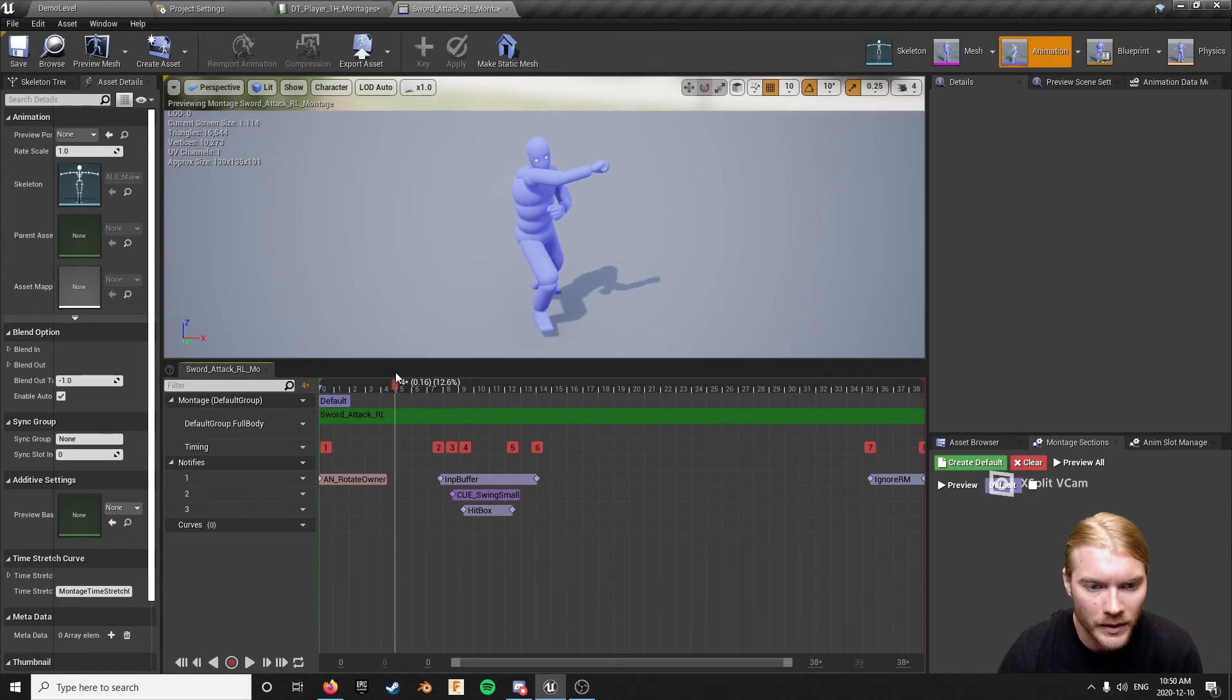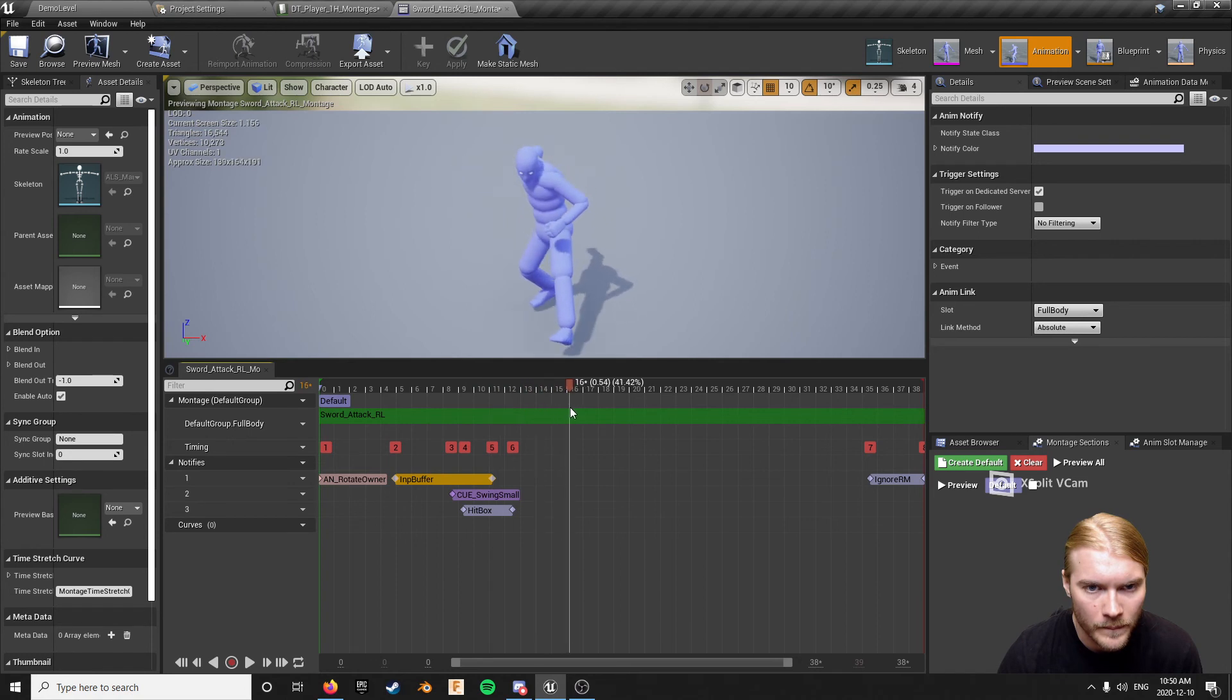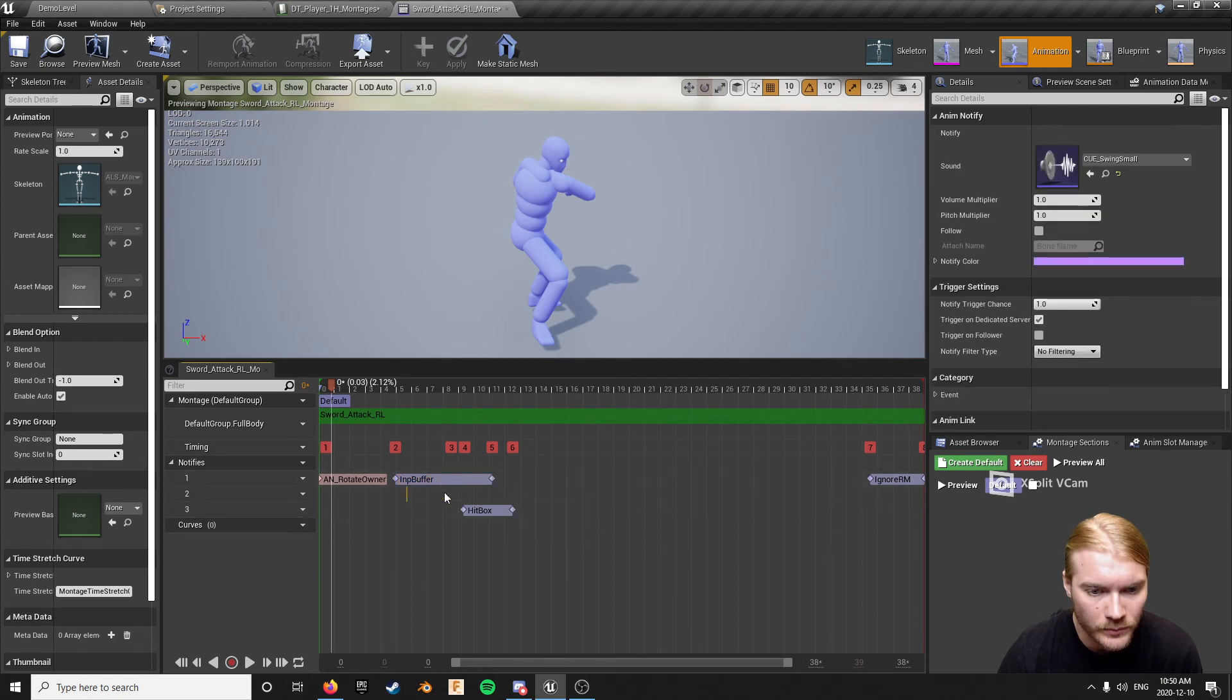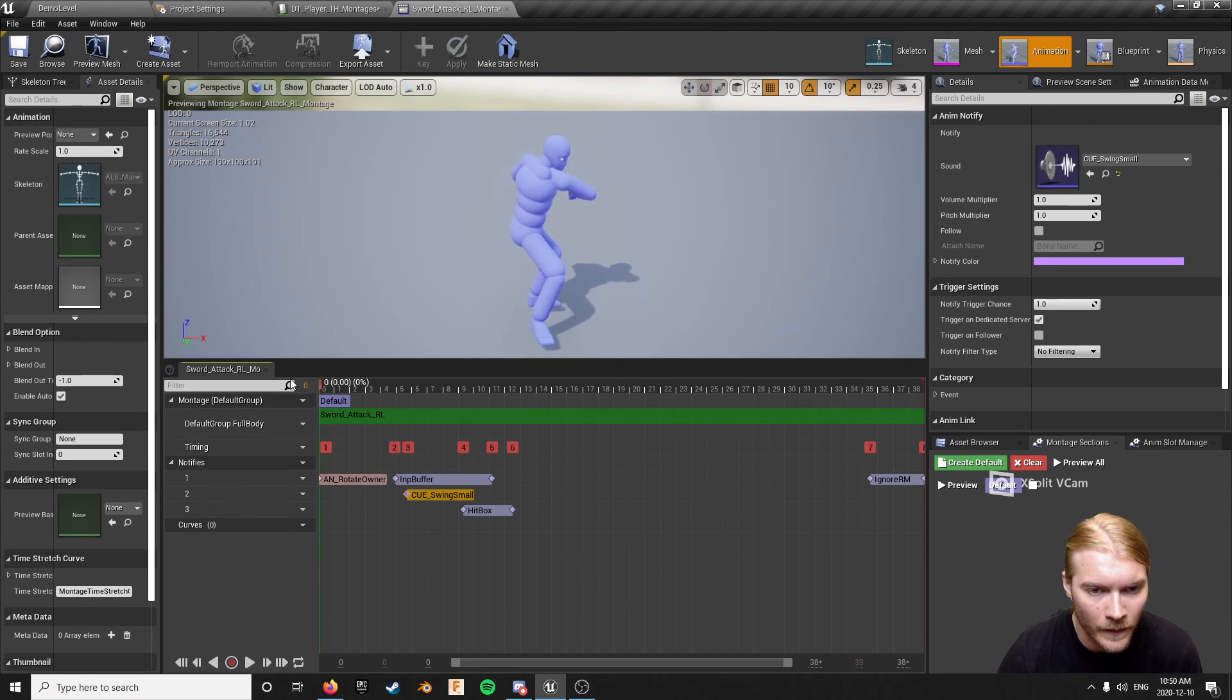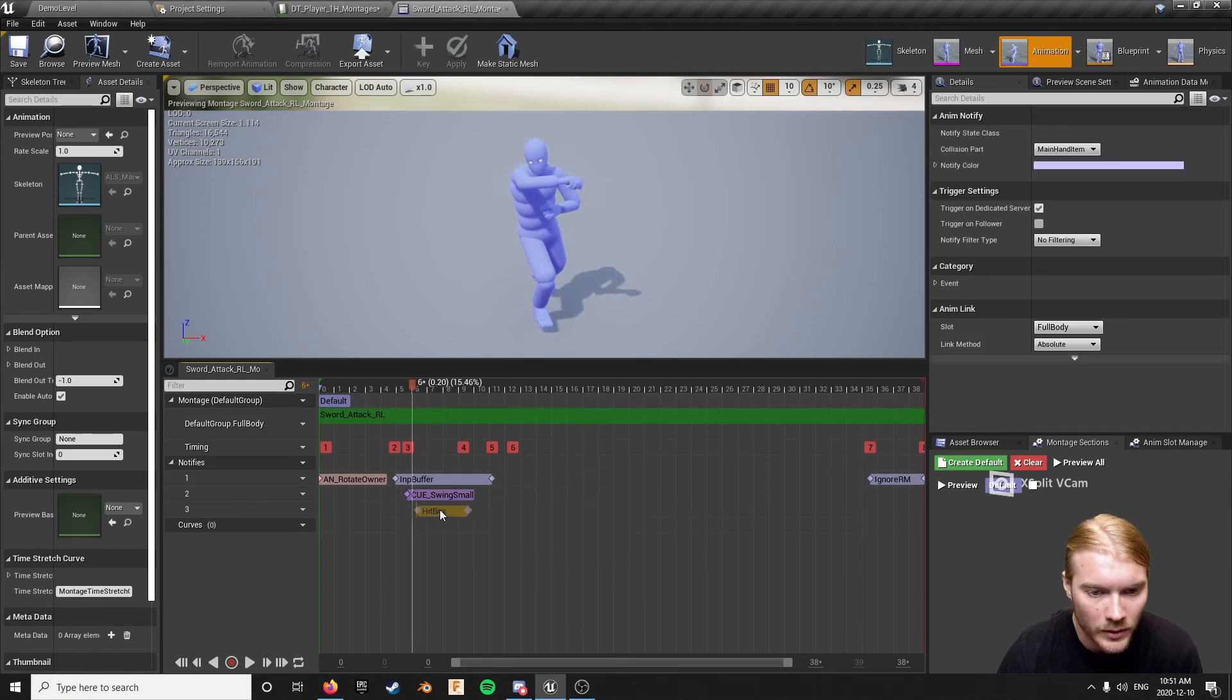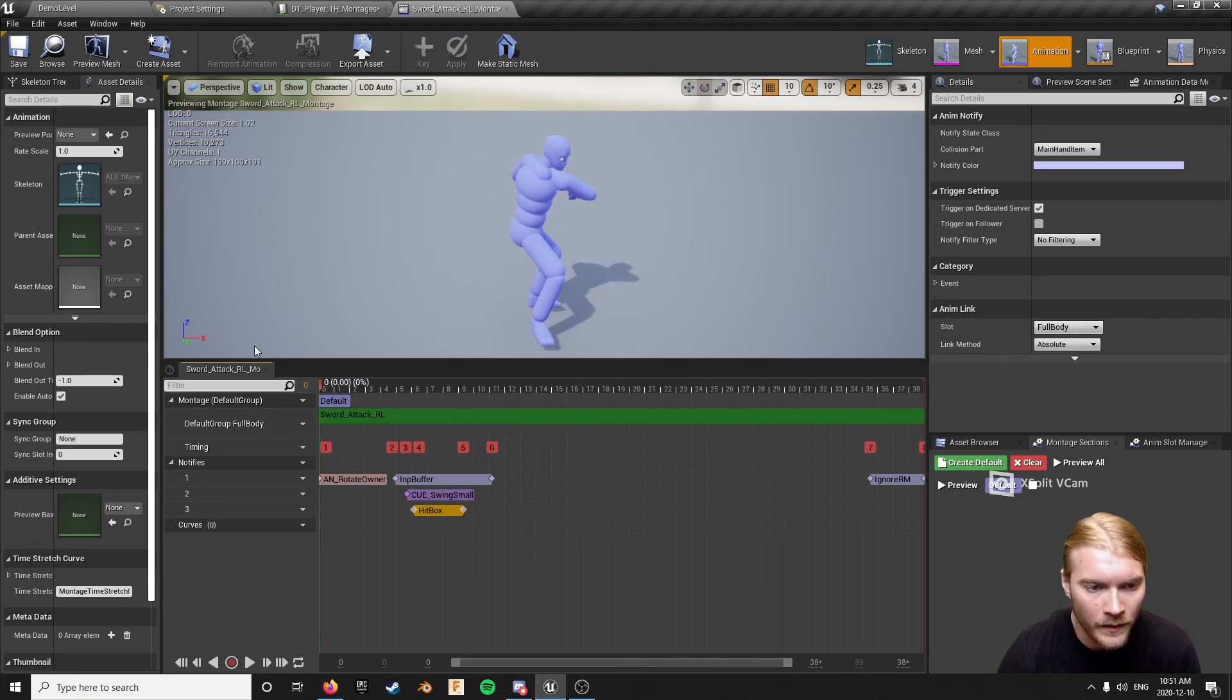Pretty much when that rotate owner ends, honestly, but whatever. That's still a fine point to reset things if I ever felt like it. Let's try it out, move that cue. When you're really swinging it just looks really close right there, just a hair earlier. Yeah, that looks good. And then the hitbox, probably start somewhere around here, actually looks pretty good to me right there.